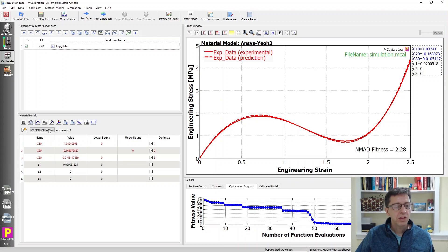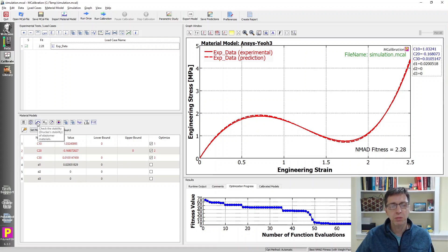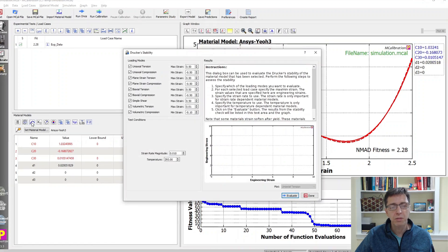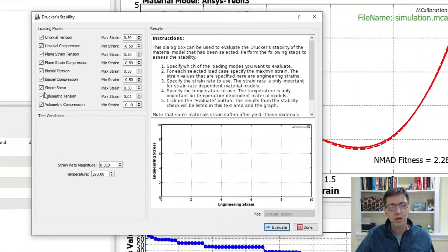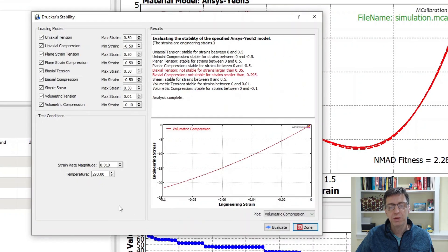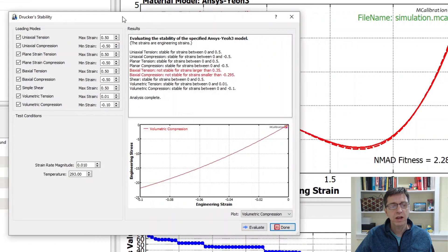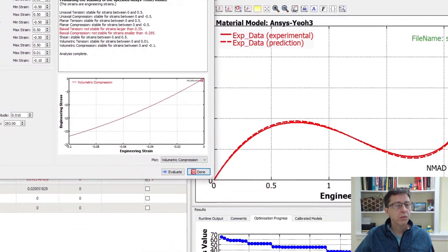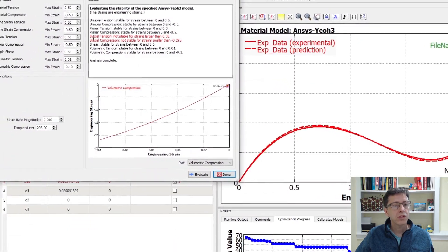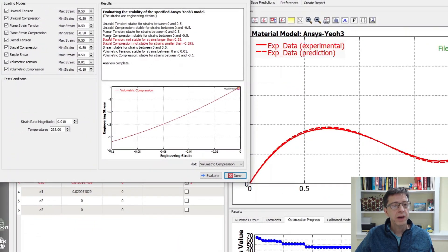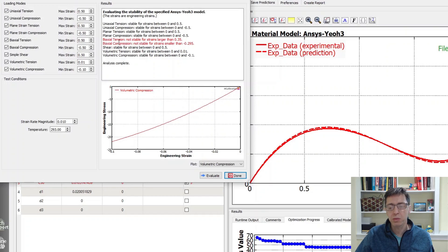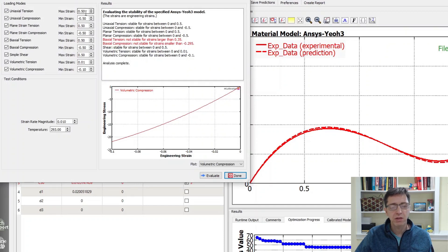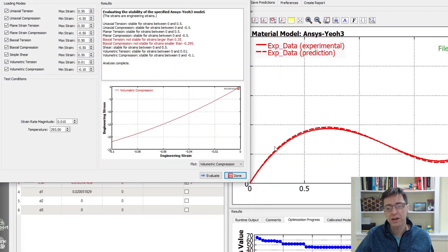First, let's look at the stability conditions with this particular material. I'll click on this icon to check the stability. I get this dialog box, click evaluate, and interestingly, only two loading modes that are tested - biaxial tension and biaxial compression - are reported as being unstable. The software reports uniaxial tension is stable, but it only checks up to a given strain level, in this case 50% strain. If you look at the graph behind here, it is stable up to that point.